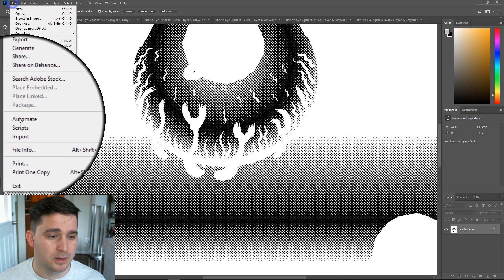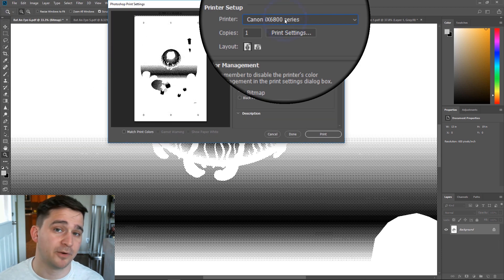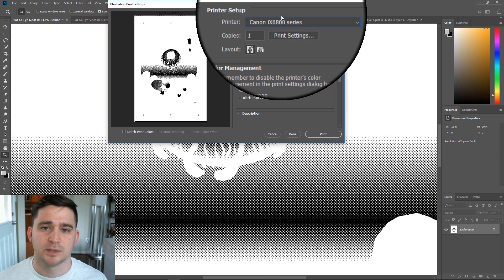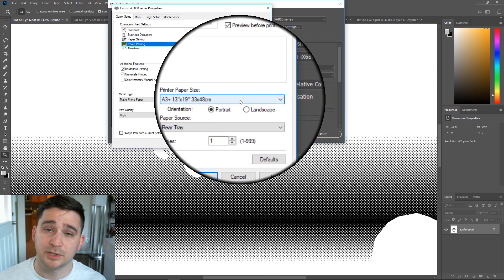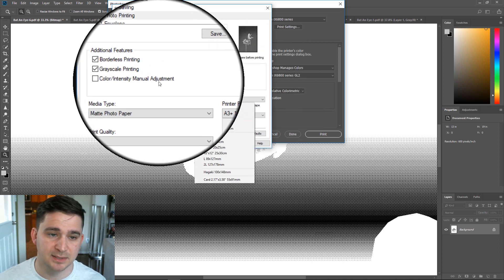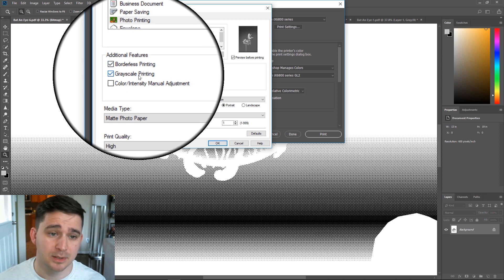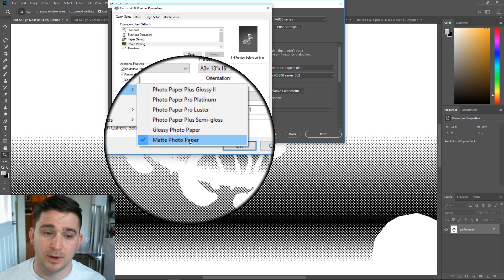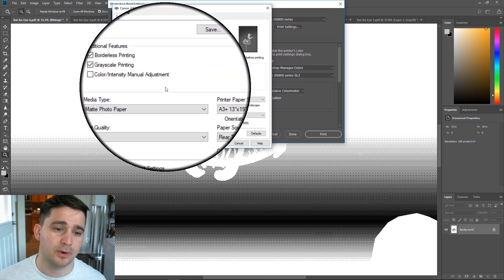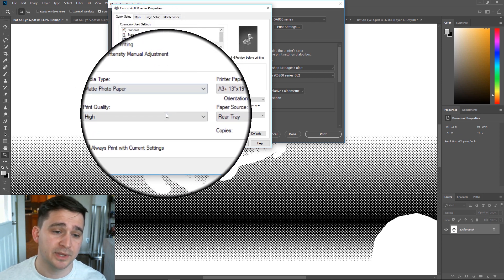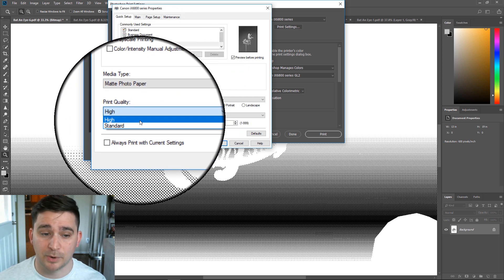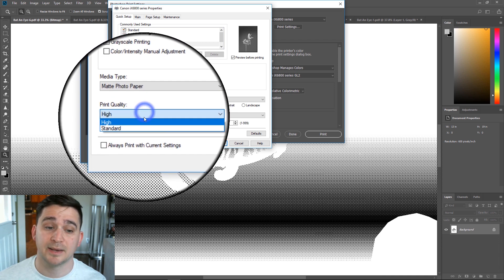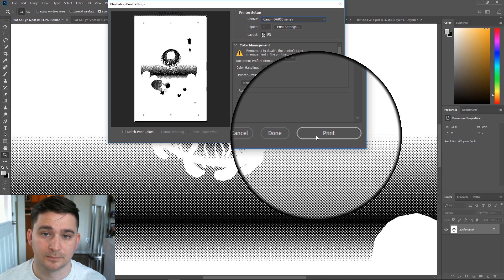I'm going to go to file, print. Right now my film printer is chosen. I'm using a Canon PIXMA IX6820. So I choose that as my printer. I'm going to go to print settings. I'm going to make sure my printer paper size is my film size, which is 13 by 19 in this case. I'm going to choose borderless printing, grayscale, choose matte photo paper as my media type. Other people might suggest using like a glossy photo paper as your media type, but I find I get a little bit darker films if I use matte photo paper. And an important thing, you need to make sure you have high print quality selected. Make sure high is selected. Then I just hit okay. And then I just hit print.